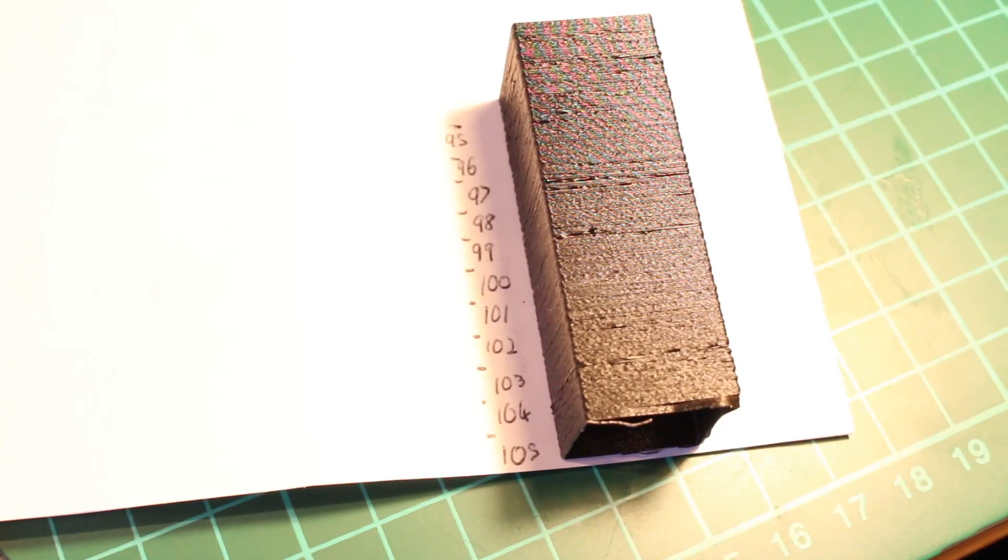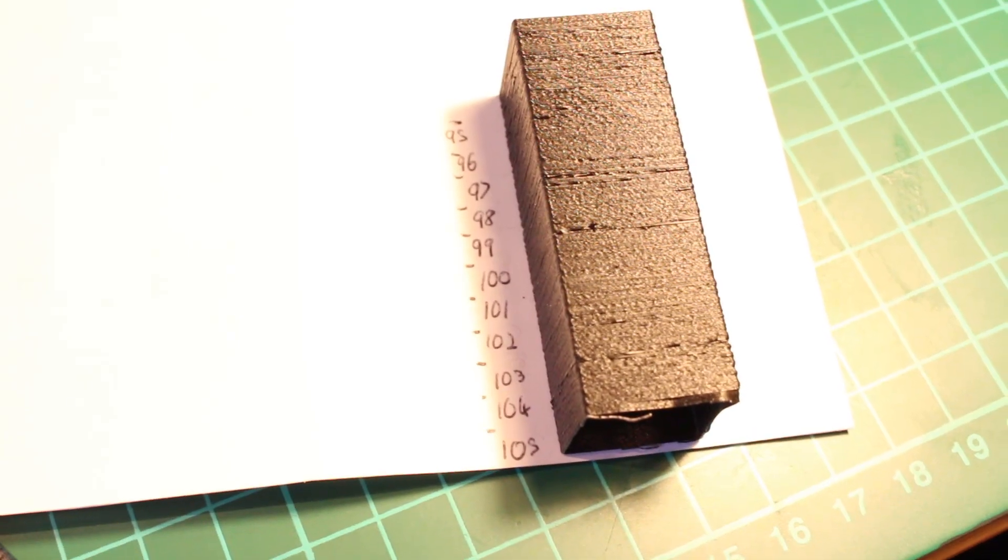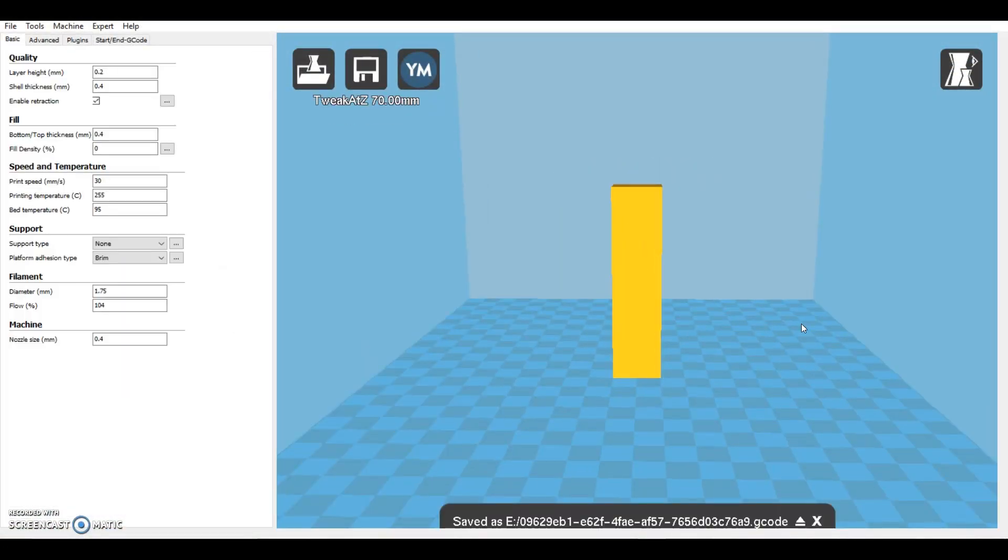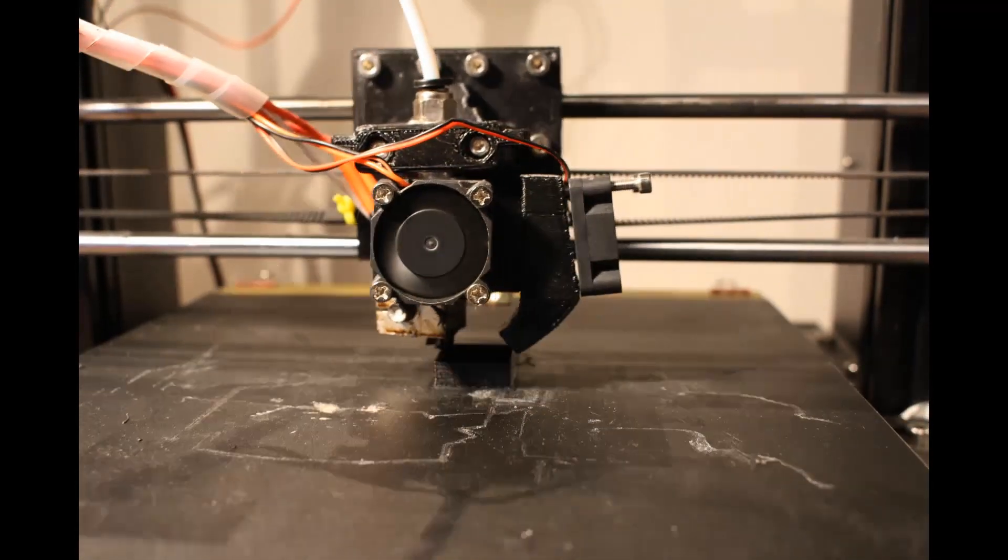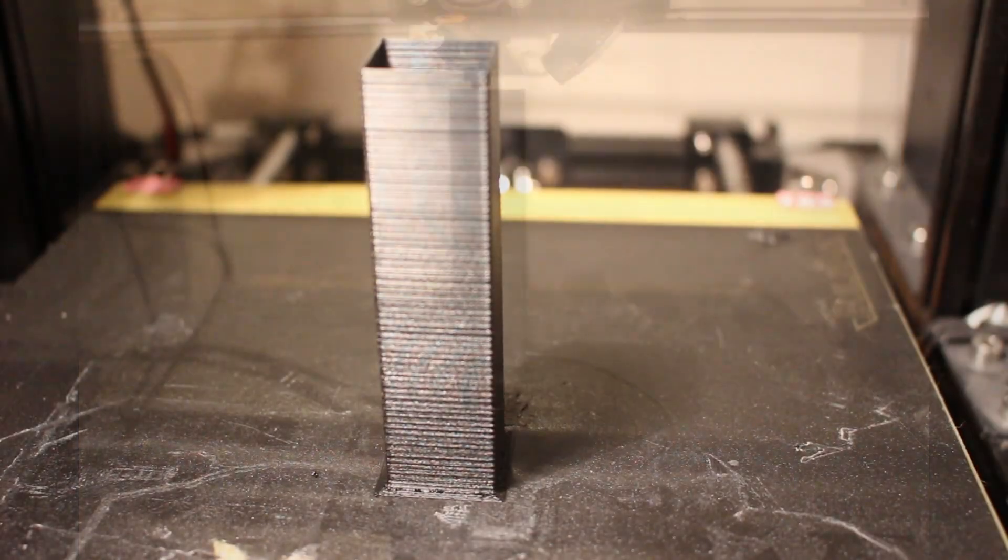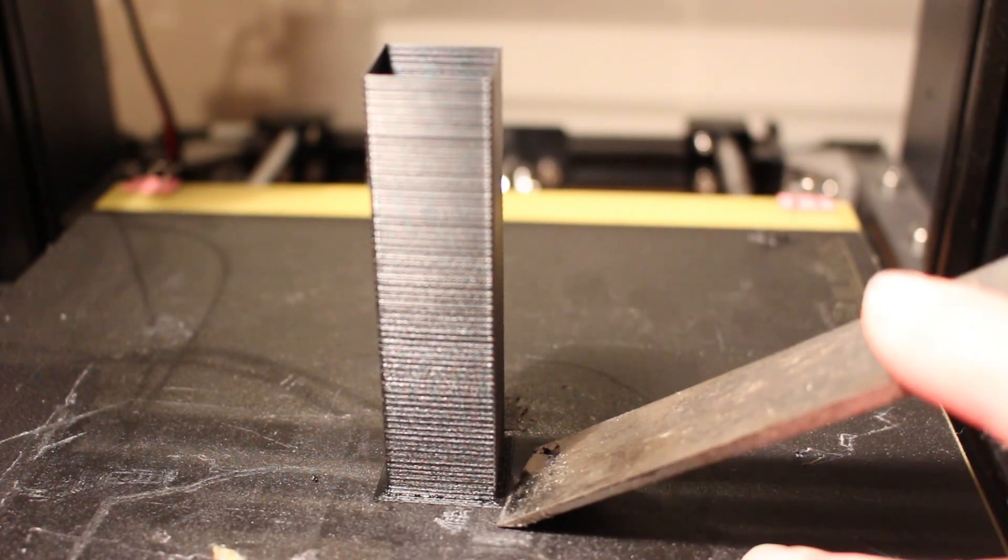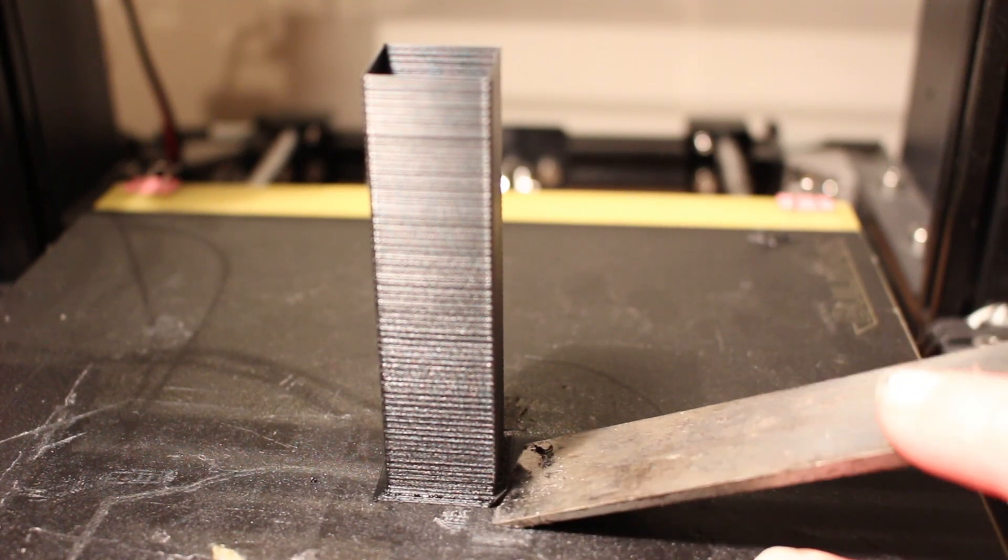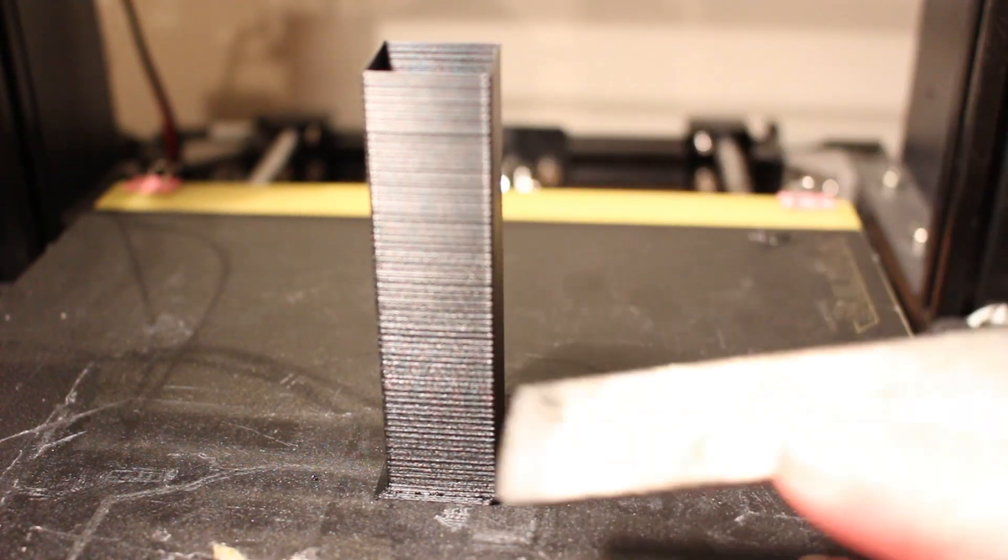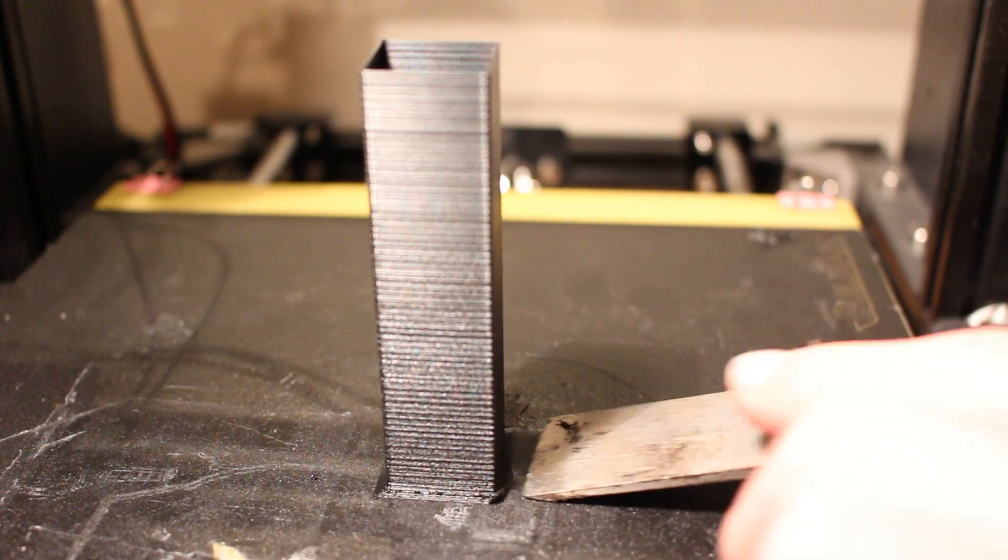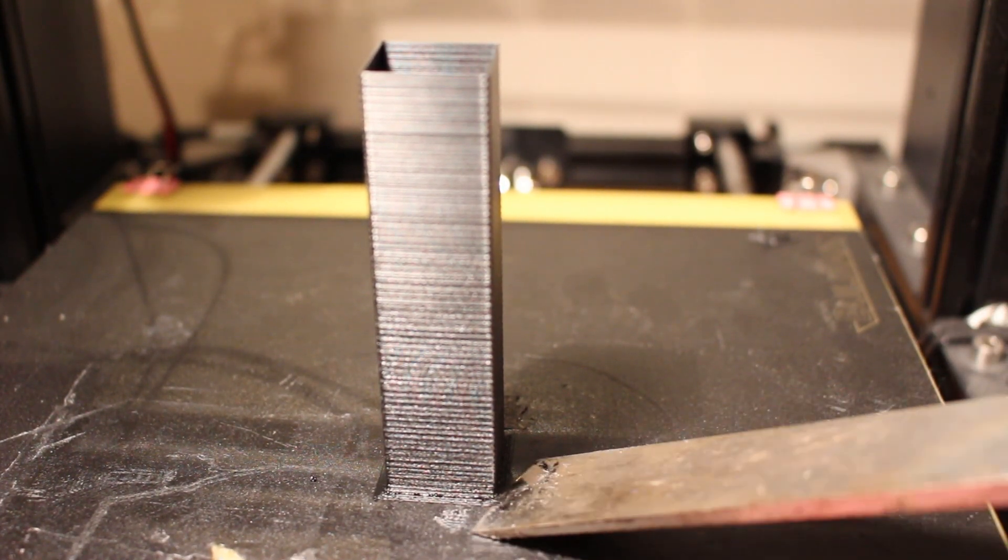So this is what the temperature print looks like once it's printed. I'm actually quite surprised with the results. It seems to show that the ABS is better at a lower temperature around 220 degrees up here rather than 250 or whatnot up here. I'm going to take it off and see how good the layer adhesion is at that lower temperature.